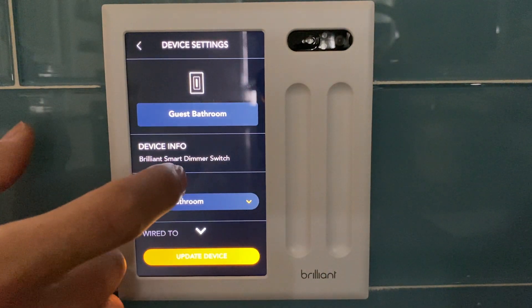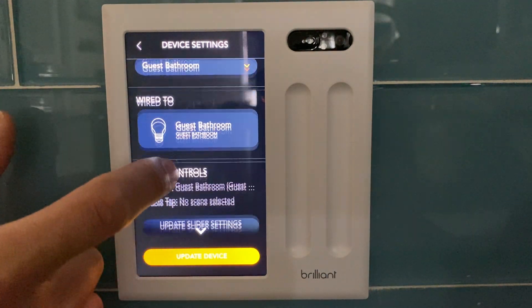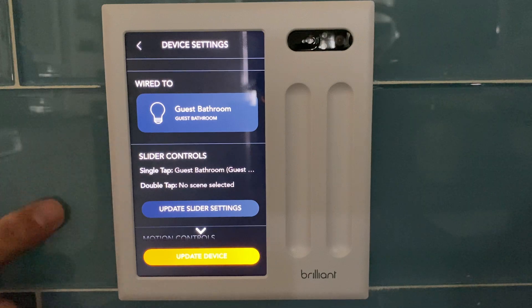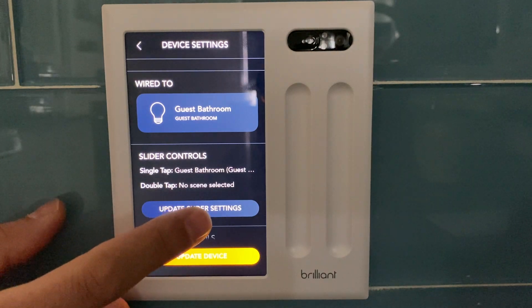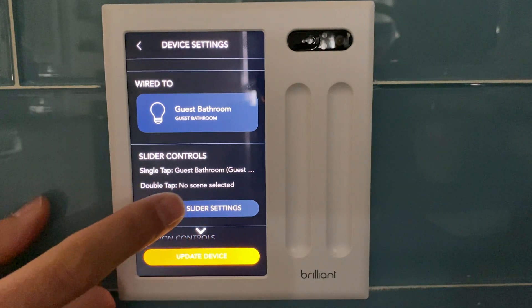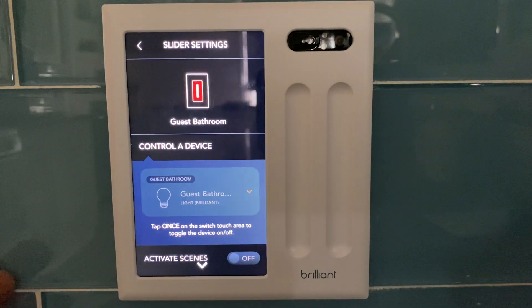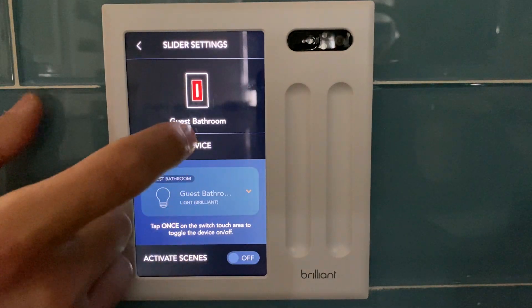Now to adjust my scenes I can go to the slider controls. A single tap will turn that light on or off, and a double tap — it says no scene selected. Let's update those settings.